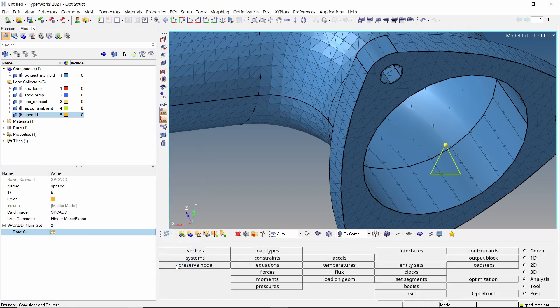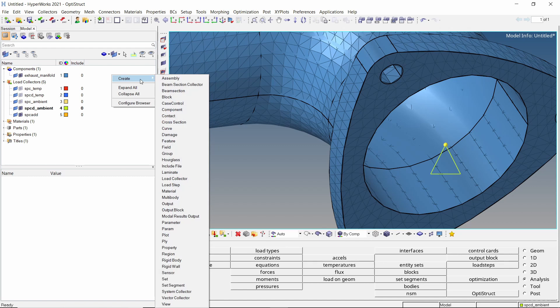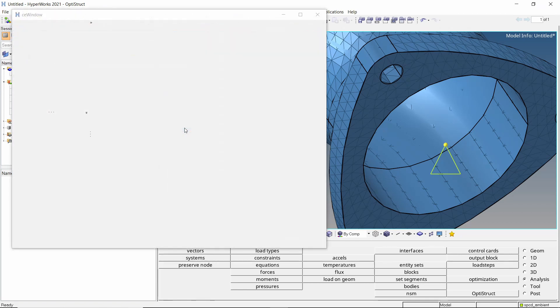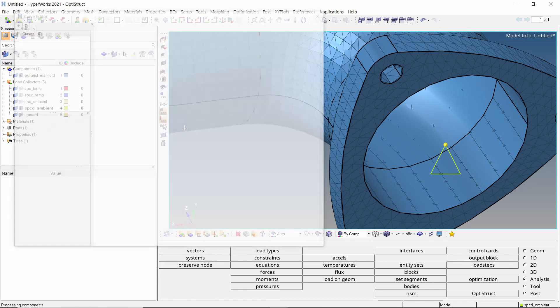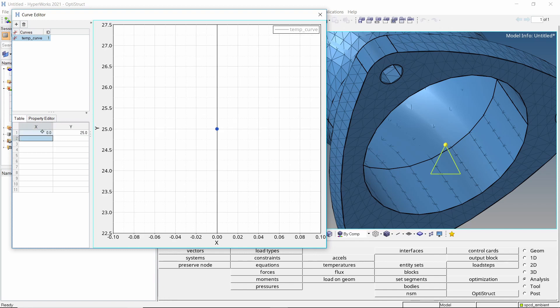Now we will create load curves for ambient as well as temperature loads. This will specify a time dependent temperature variation. Create a new curve. The curve editor opens which will be used to define this curve. Provide a name to the curve. Let's enter a time dependent temperature load with time on x axis and temperature value in degree Celsius on y axis.